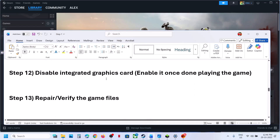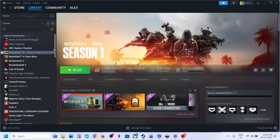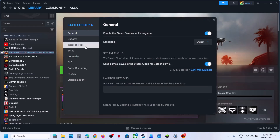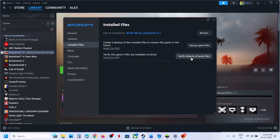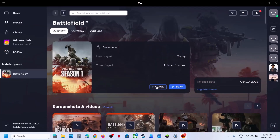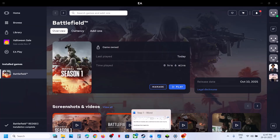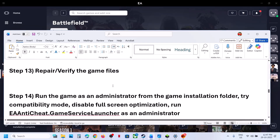The next step is to repair or verify the game files. If you have the game on Steam, right-click the game, select Properties, go to the Installed Files tab, and click Verify Integrity of Game Files. Once 100% complete, launch the game. If you have the game on EA App, click Manage, then Repair, and once done, launch the game.